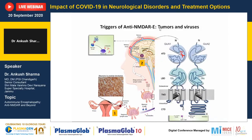The subtype of NMDAR involved in this condition is the GluN1 subtype, against which the antibodies are mostly formed.